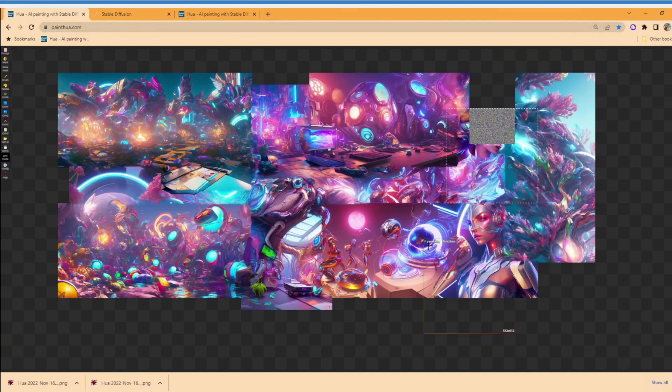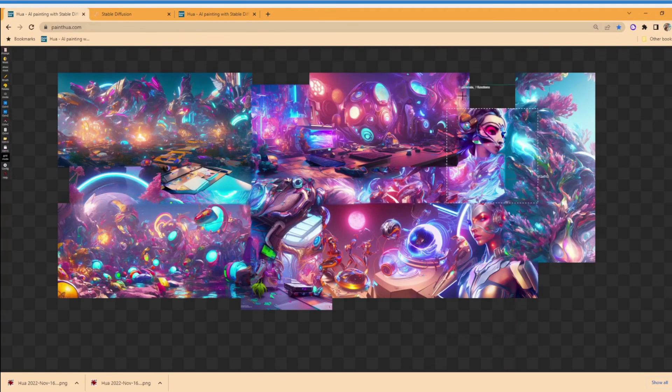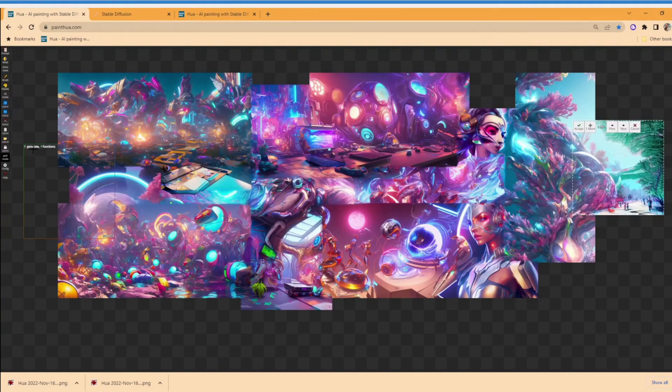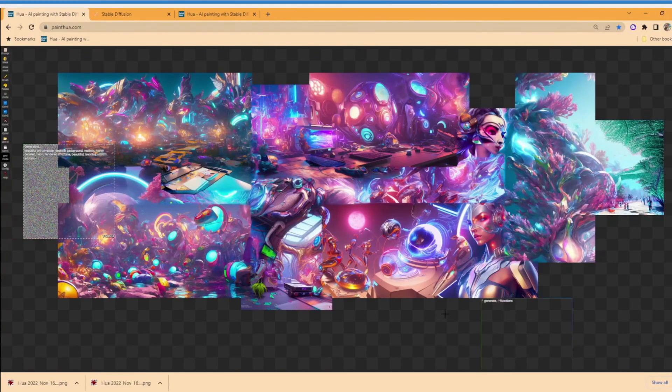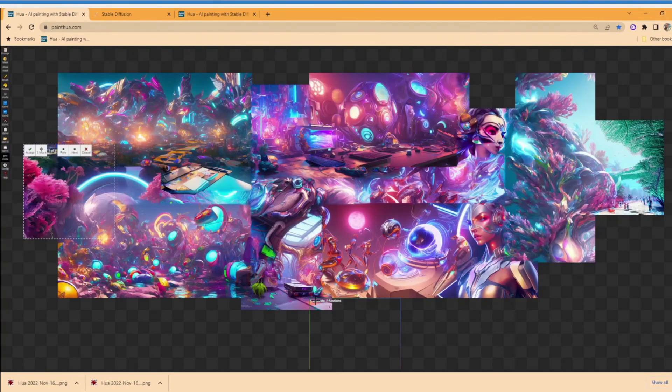So it didn't just continue the image, it tried to figure out what is this image. Now what just happened on the right, you'll see the difference between the inpainting model and the Midjourney model.